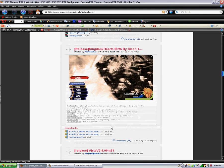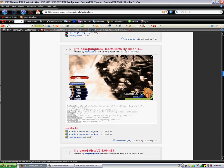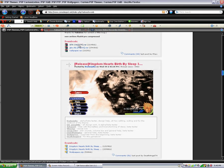Alright, so what you want to do is find one you like. I guess I like Kingdom Hearts.